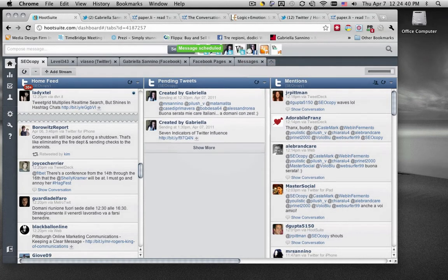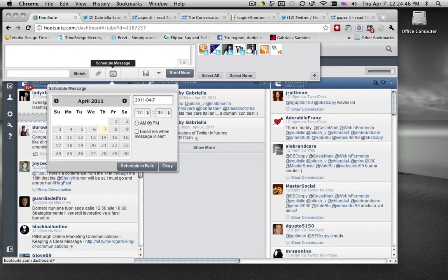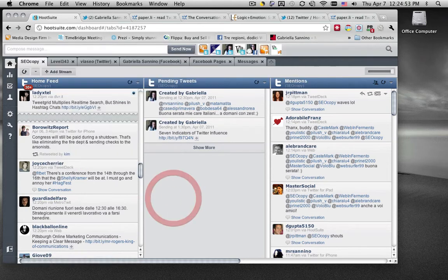Throughout the day you can schedule them for today, tomorrow, depending on your campaign — if you have videos, if you have audios. This is the area where you will see them in your pending tweets.